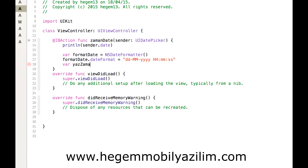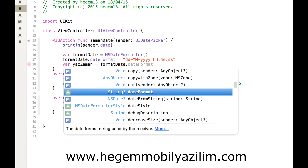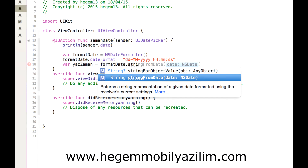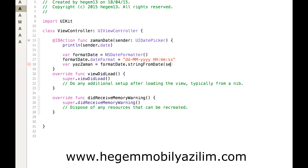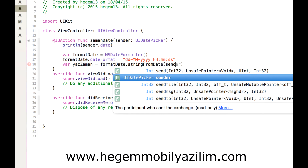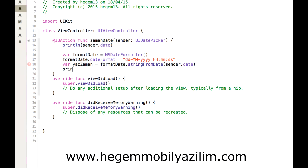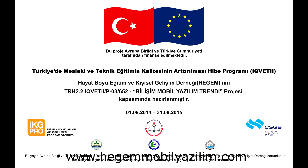Format ve date değişkenini yazıyoruz. Date türünden String'e dönüştüreceğiz şu anda. string(from: sender.date) kullanıyoruz ve print ile 'zaman' değişkenini yazdırıyoruz.